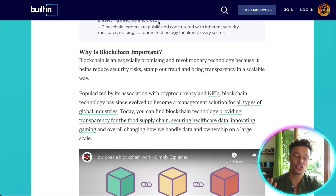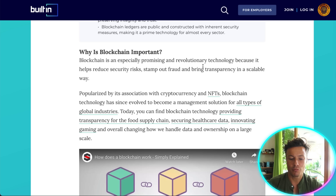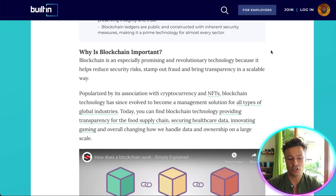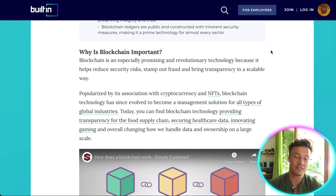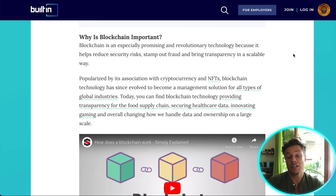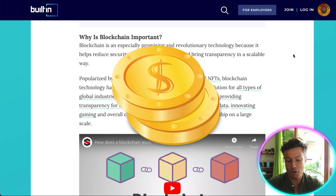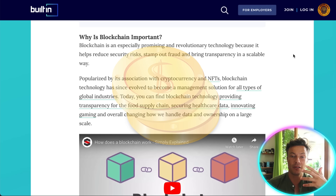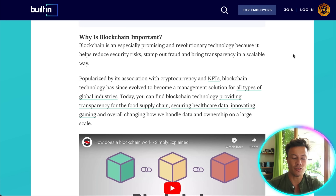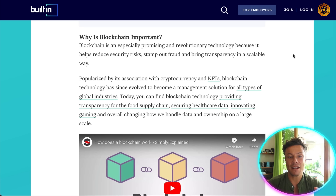So why is the blockchain so important? Blockchain is an especially promising and revolutionary technology because it helps reduce security risks, stamp out fraud, and bring transparency. It's also scalable. We've seen it used for Bitcoin, and now we're starting to see it being used in different ways — such as NFTs.